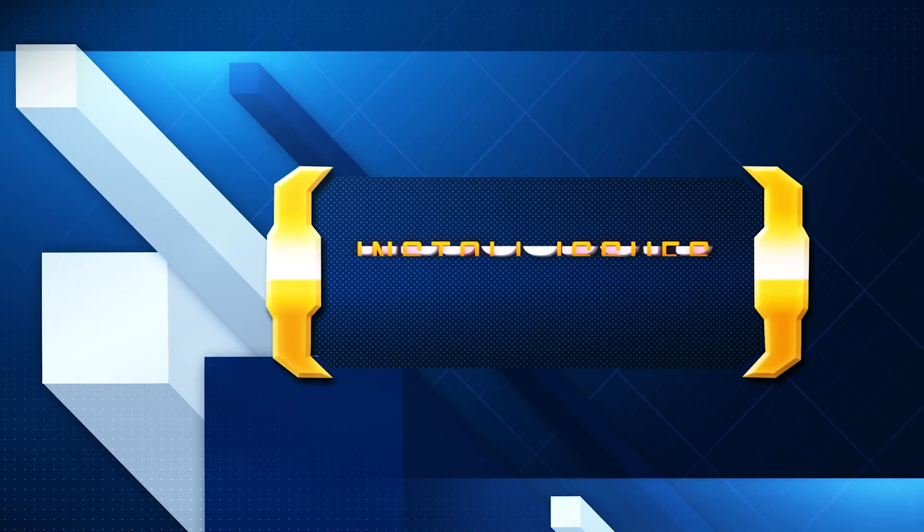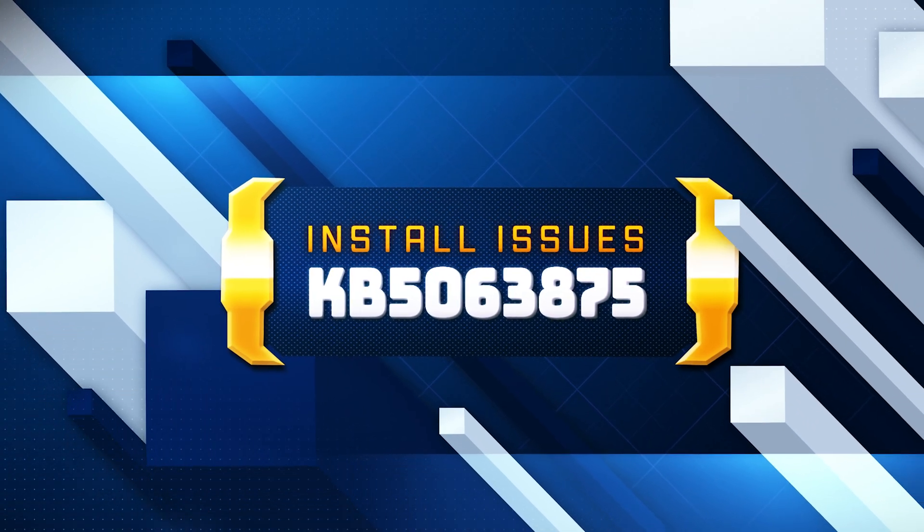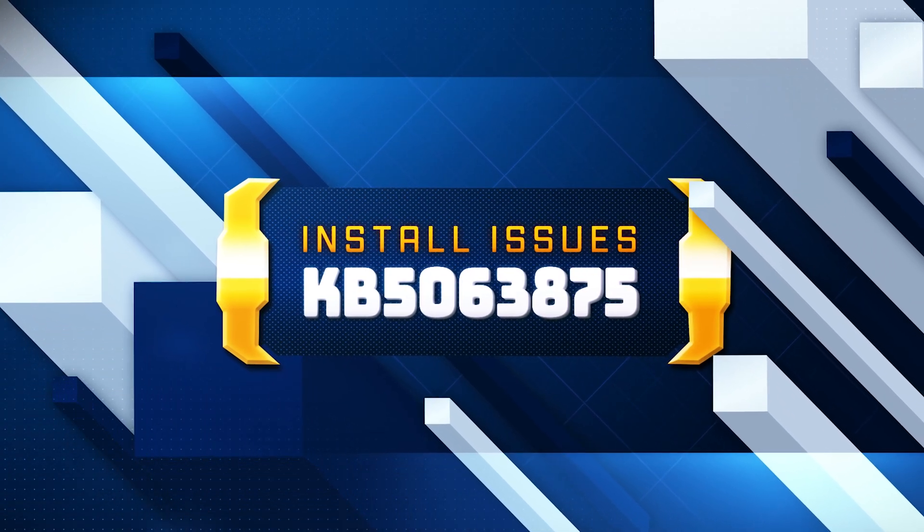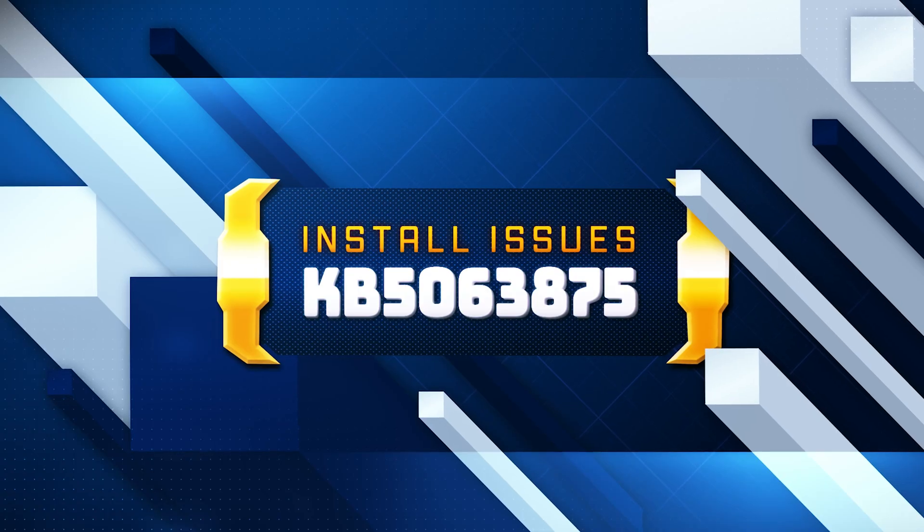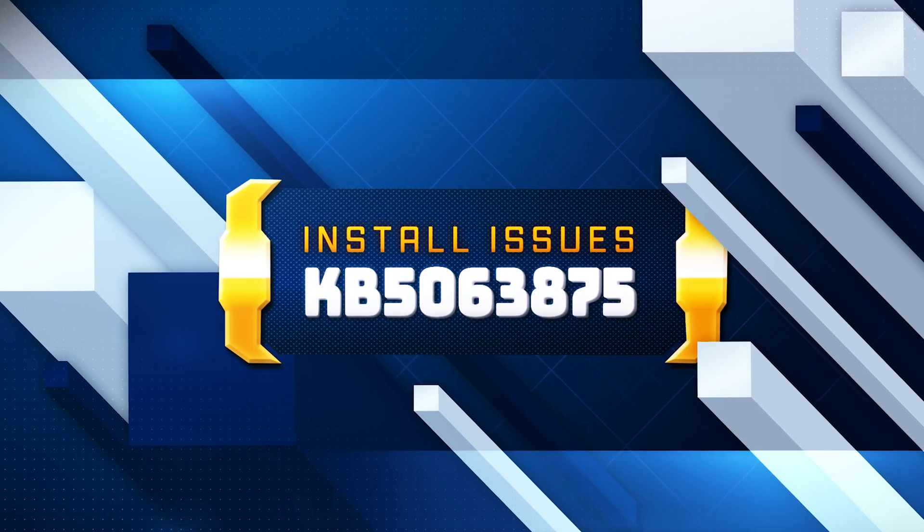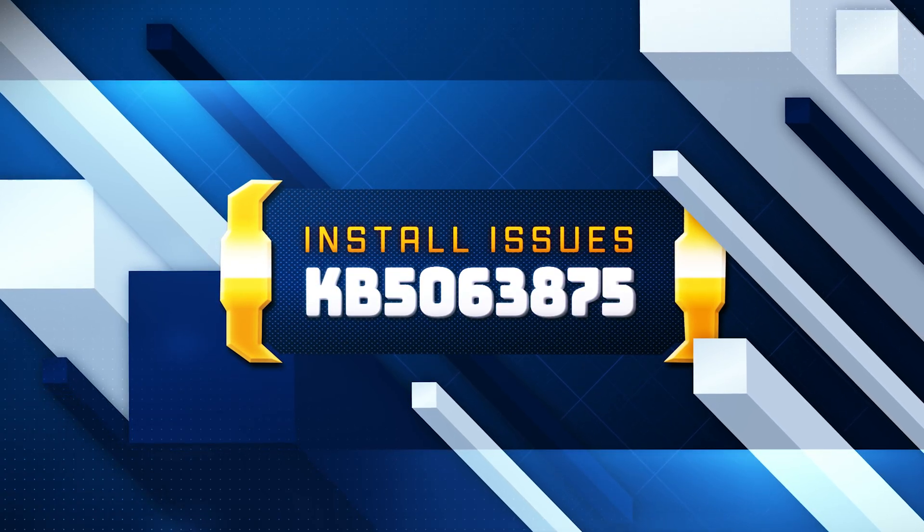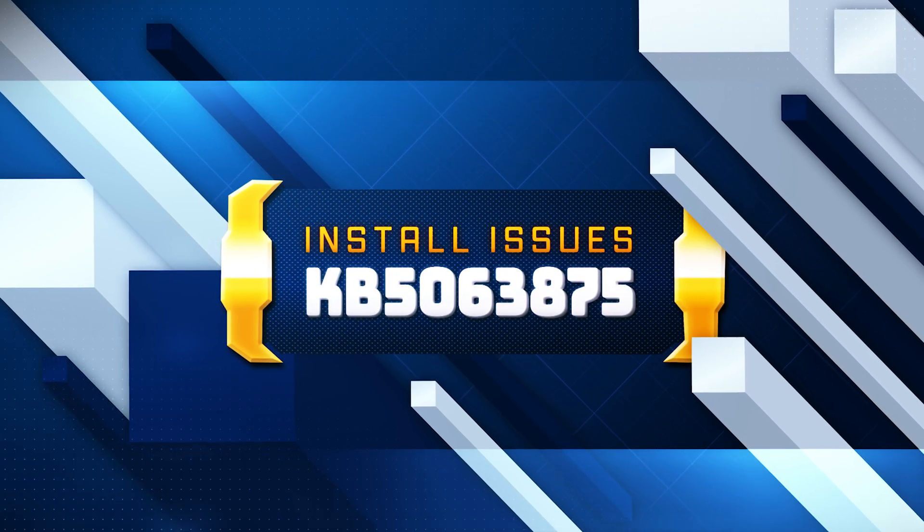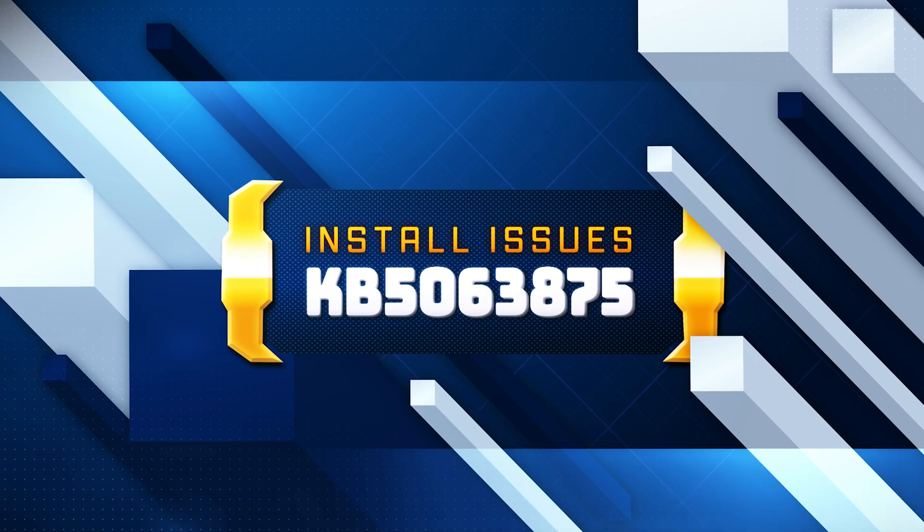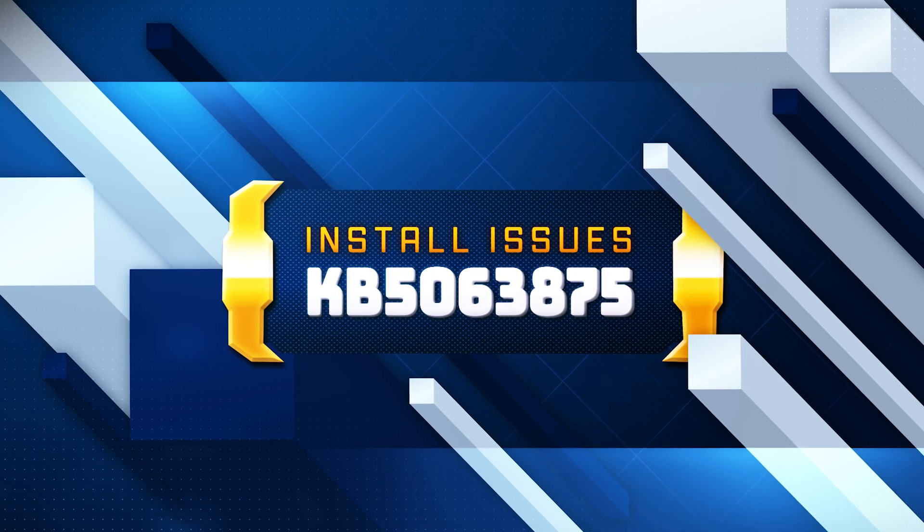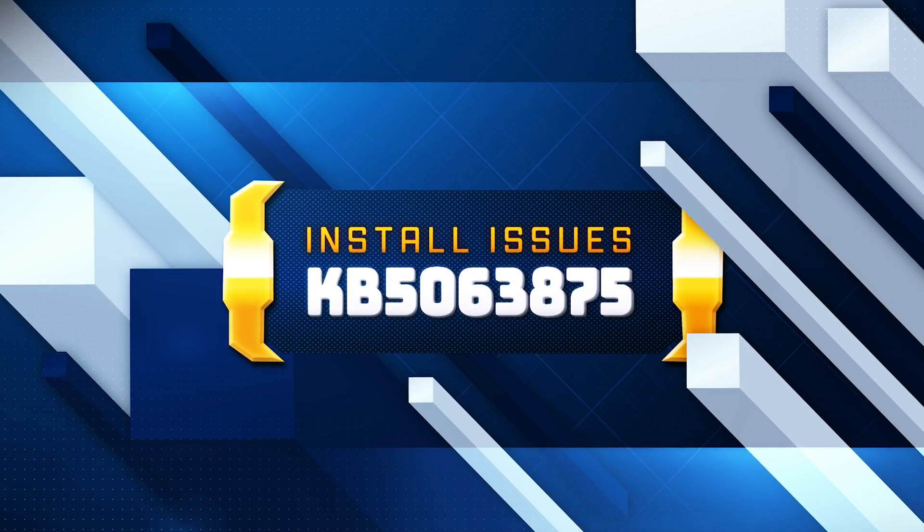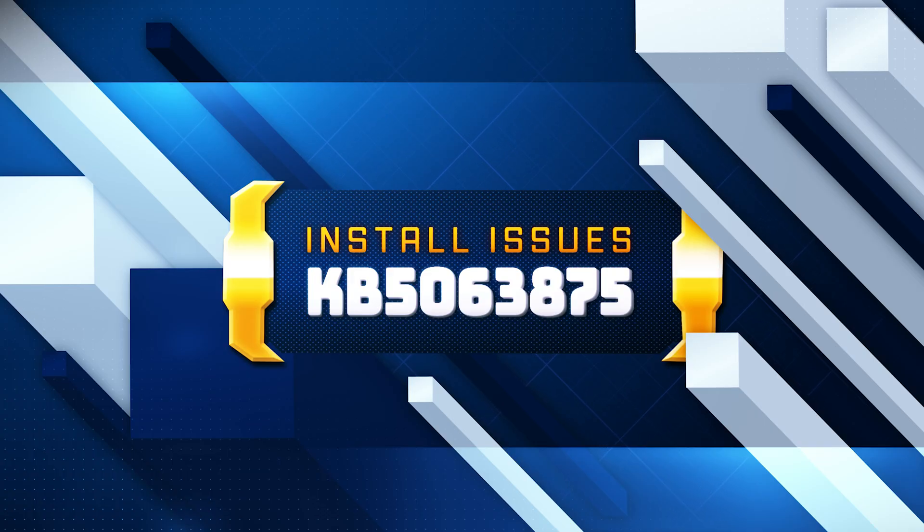Windows 11 KB5063875 update for versions 23H2 and 22H2 focuses on core fixes, addressing file system stability, networking, printer compatibility, and overall system reliability. If you are unable to install this update, then follow the instructions of this video.